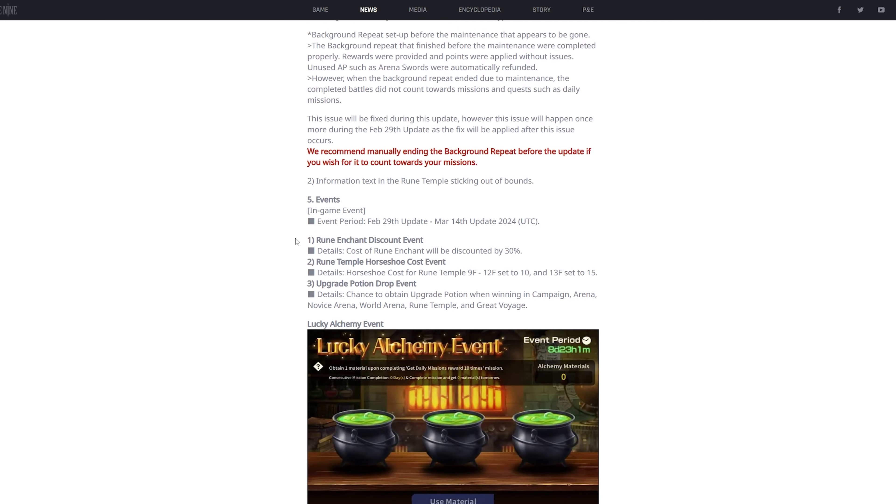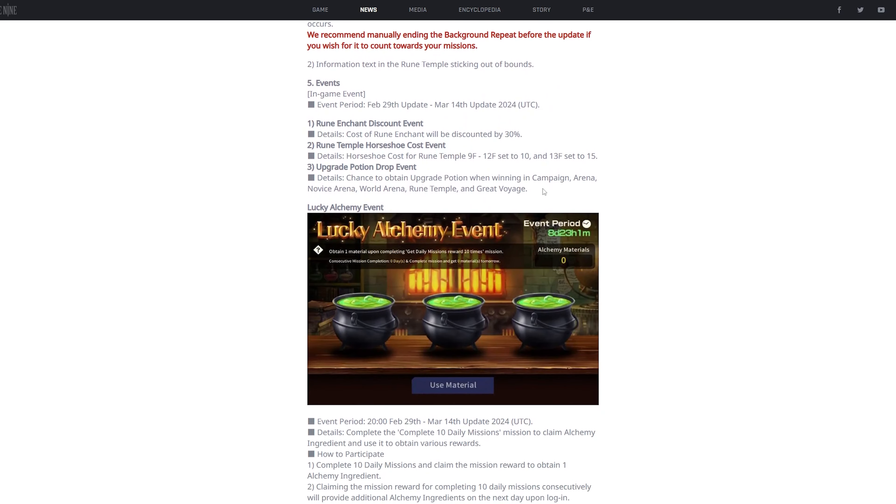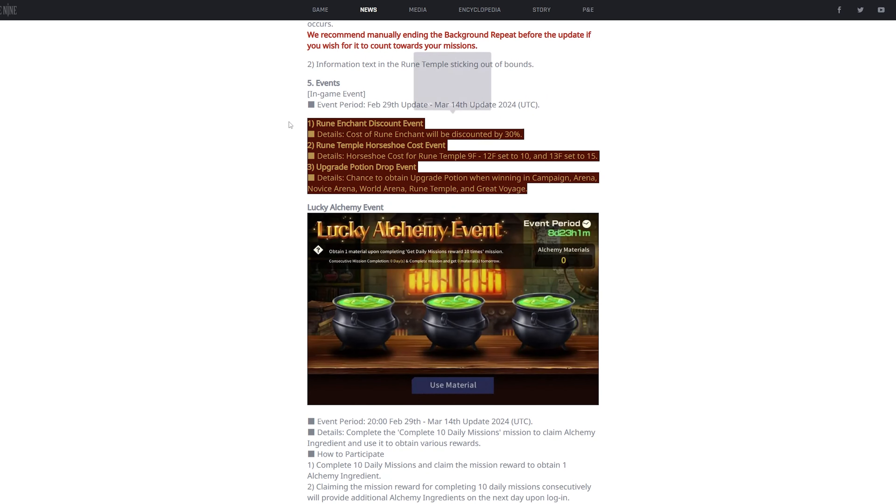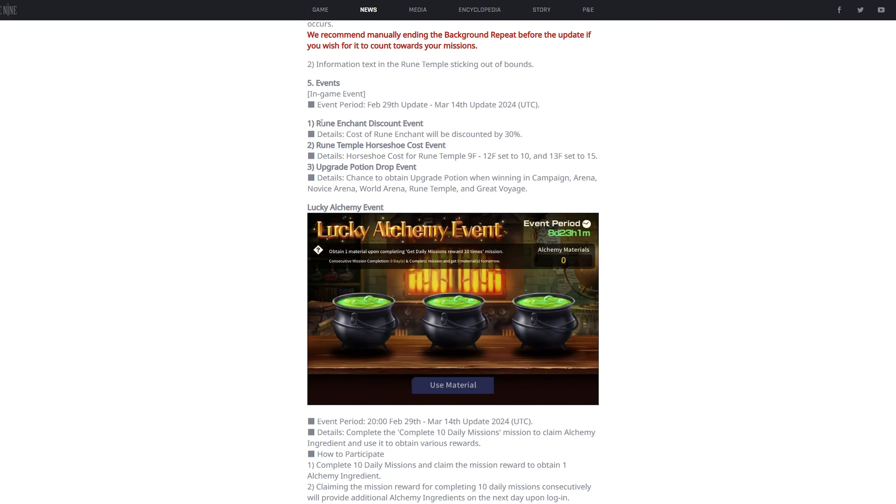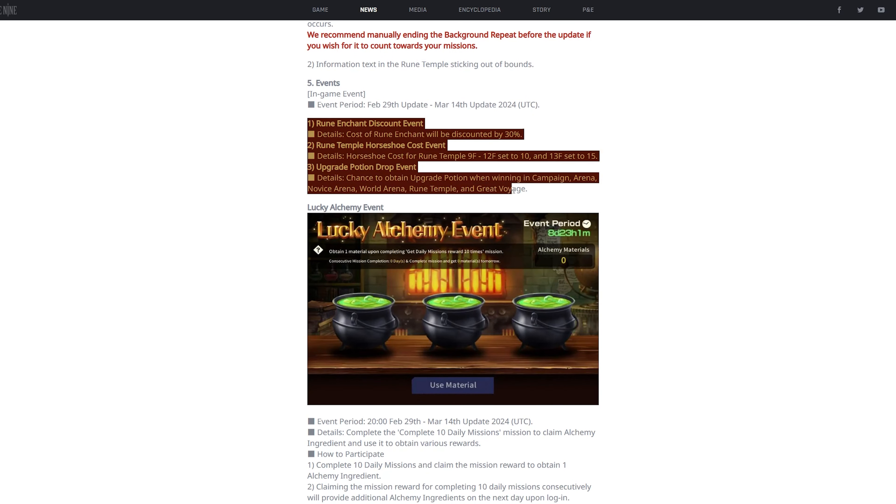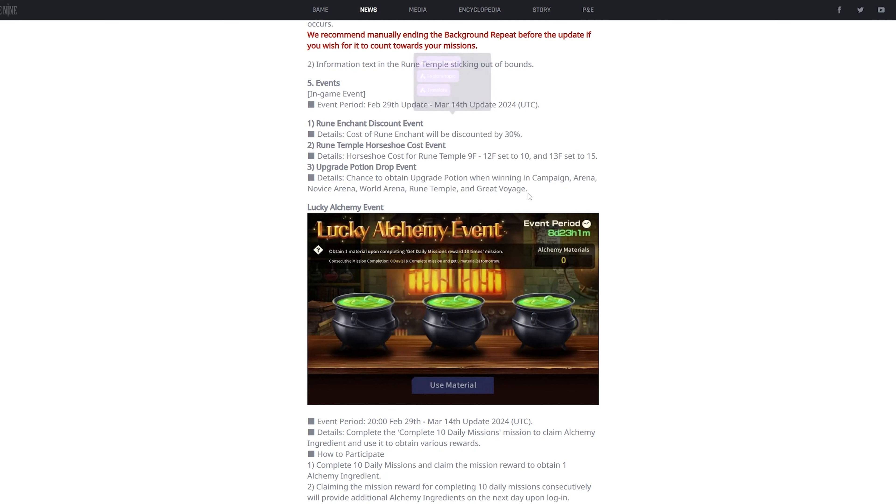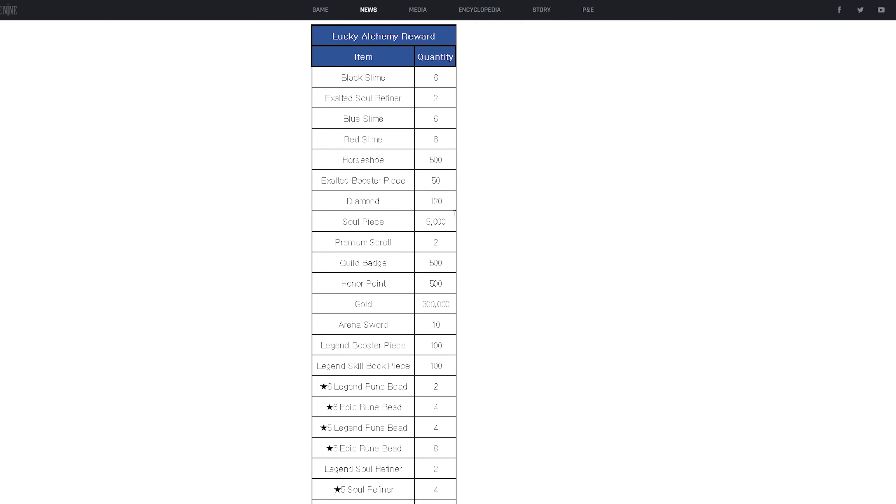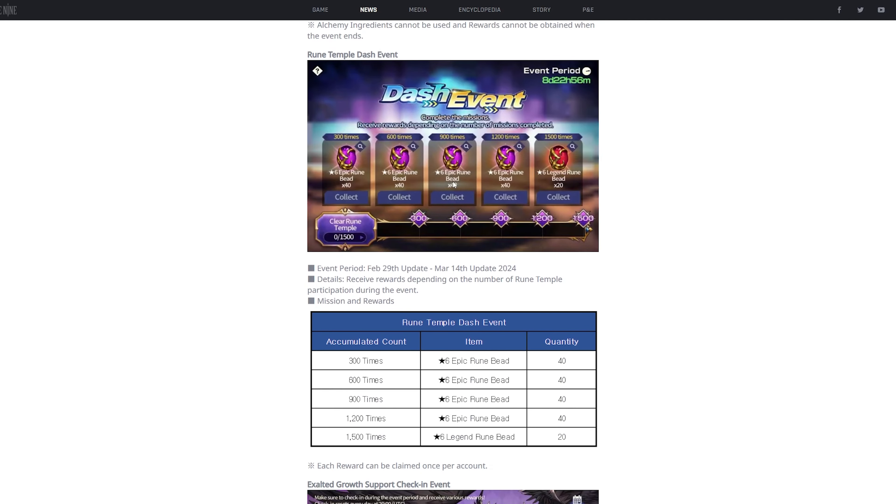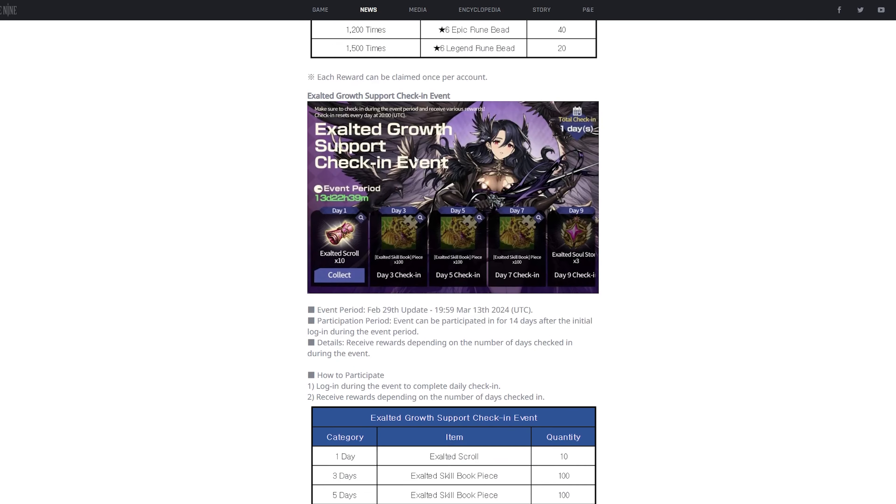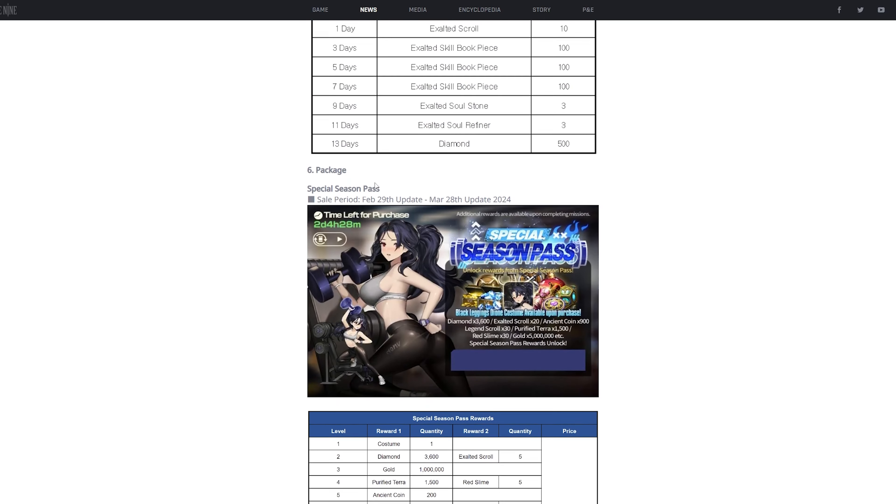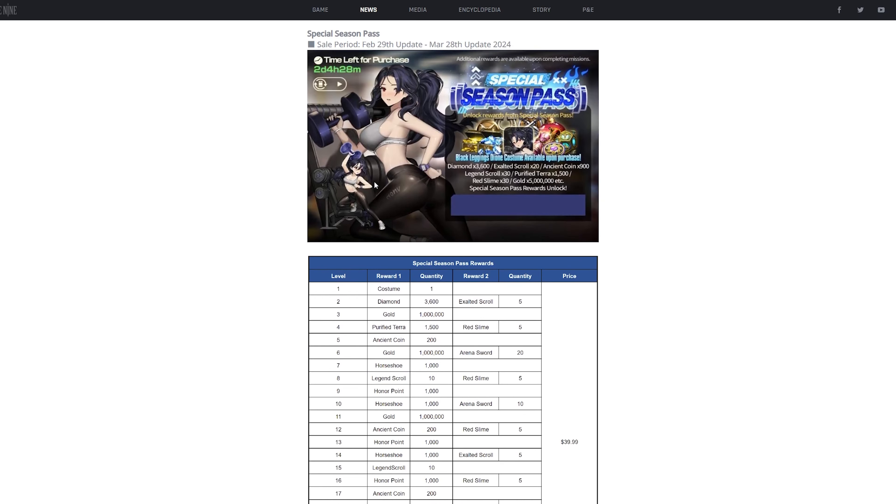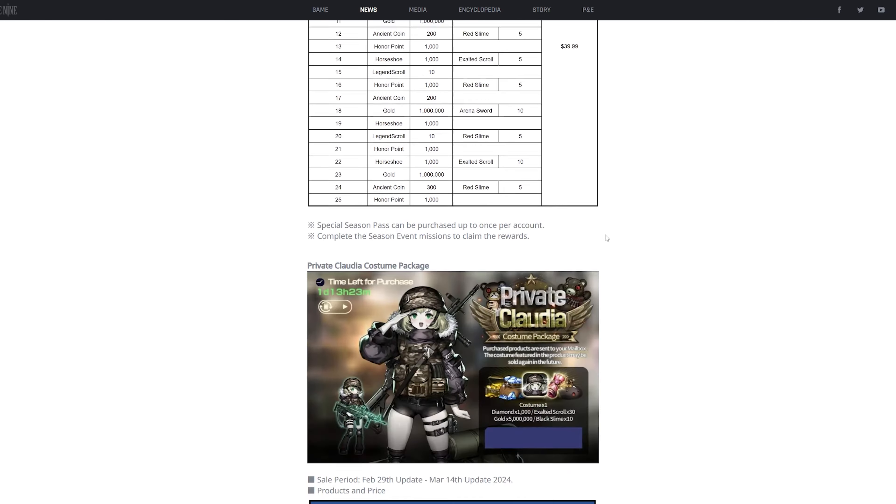there are going to be really two main events. Number one is that when the update drops, it's an incredibly good time to get runes. Next is a lucky alchemy event, where this is pretty much just free rewards. And then the dash event, you know, free rewards. Exalted growth support check-in event. More free rewards. And yeah, that's pretty much it.